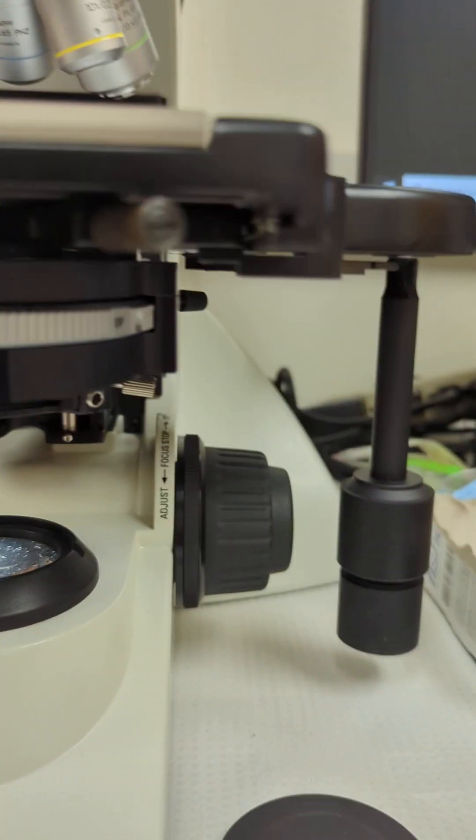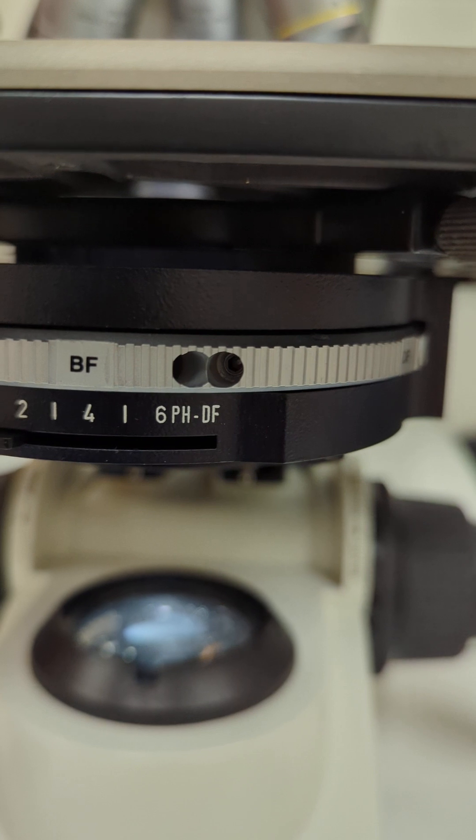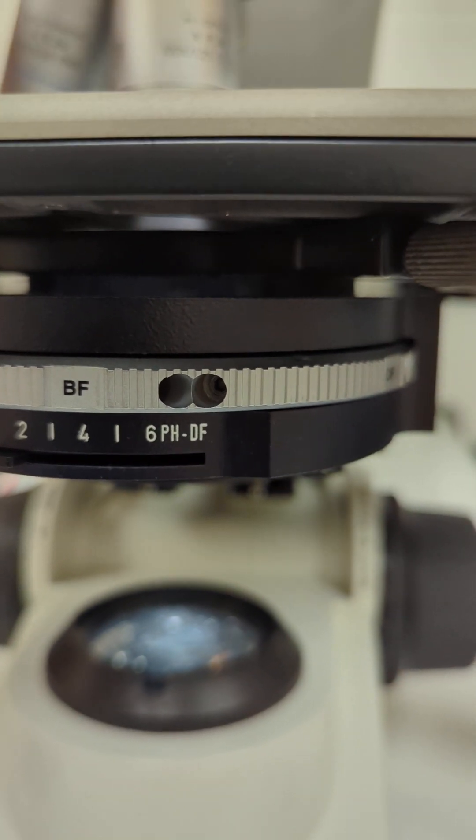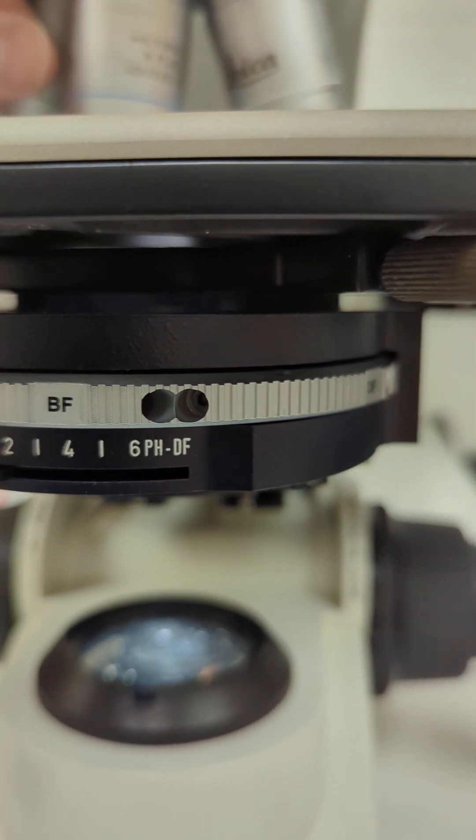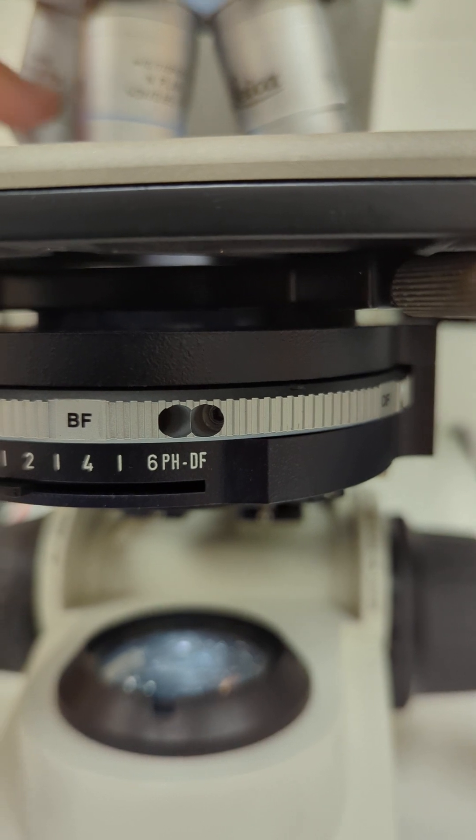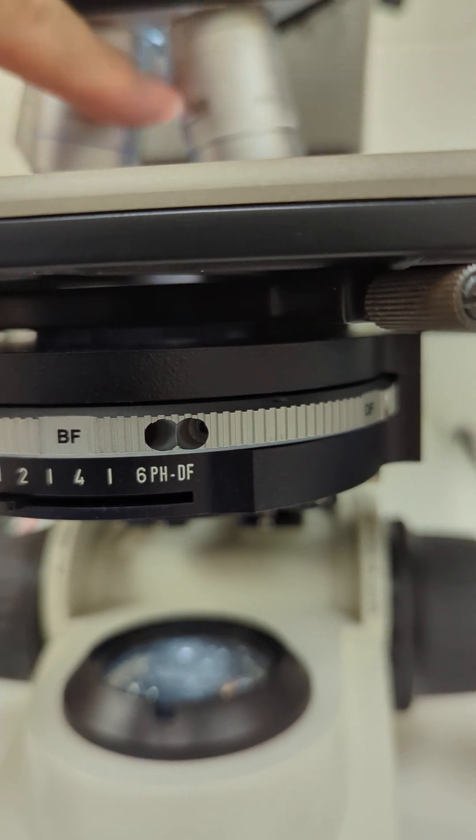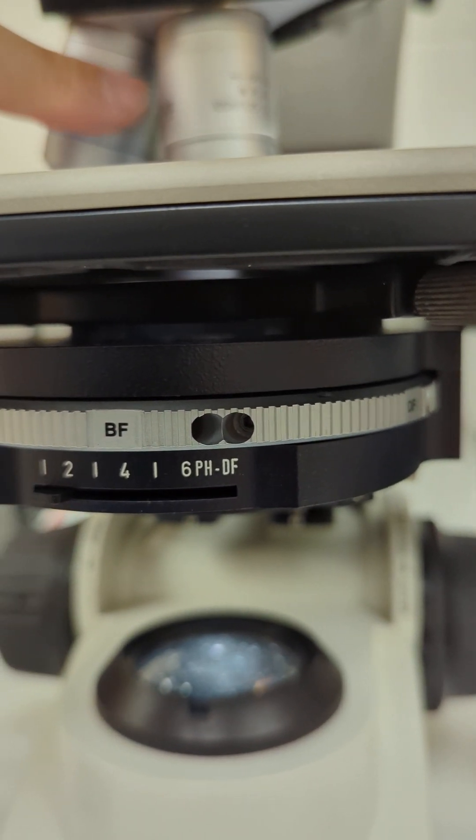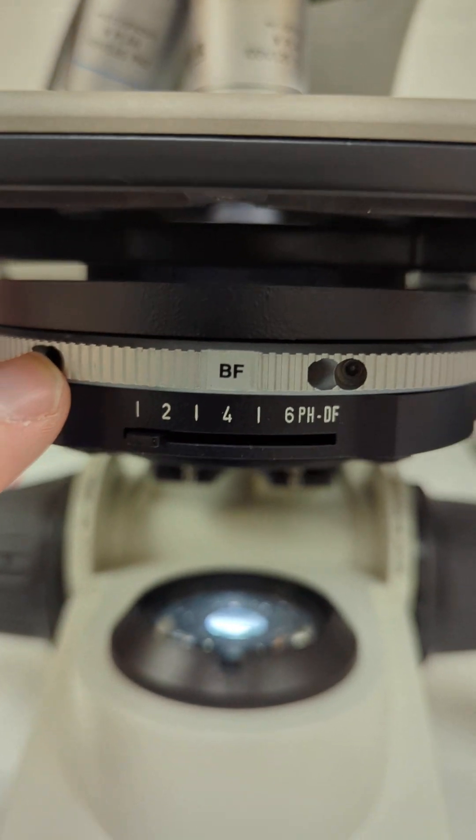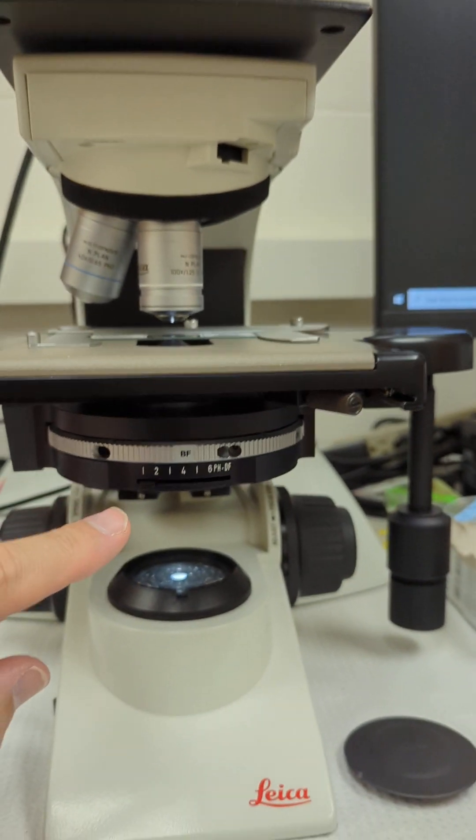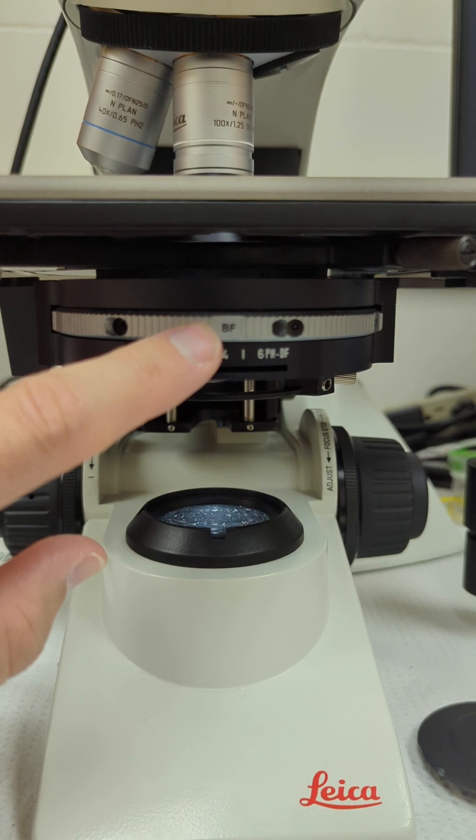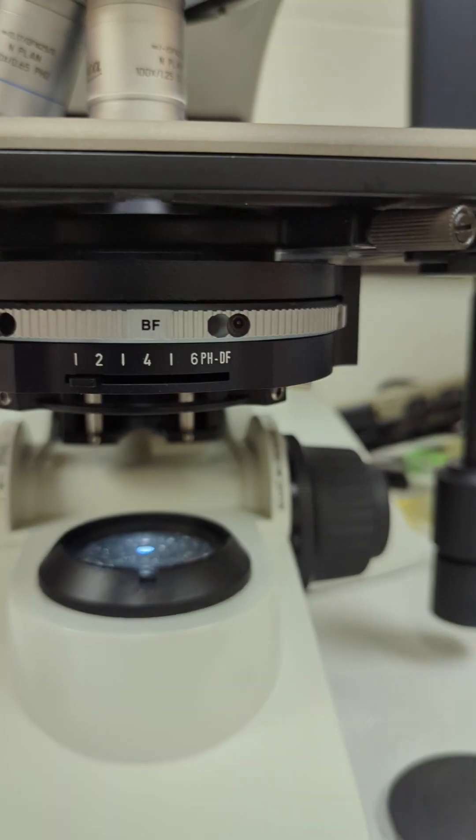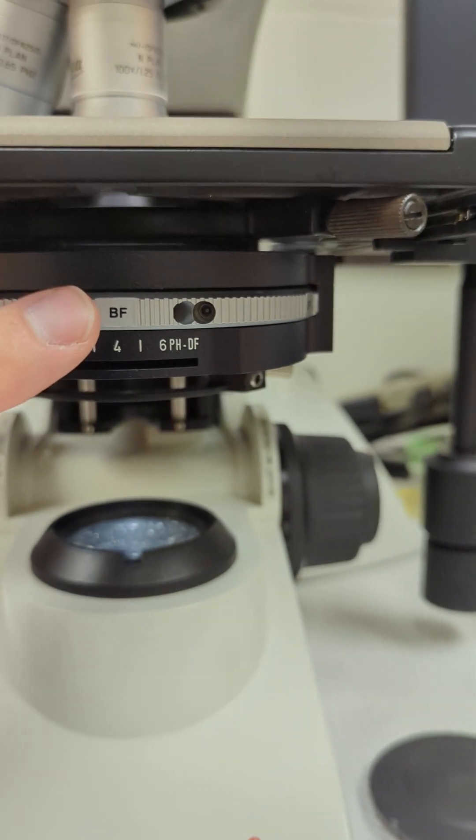We'll come back down here. These are phase contrast objectives, so you'll see a little Ph number: Ph1, Ph2, Ph3 on these. Those correlate to down here on this condenser under the stage.